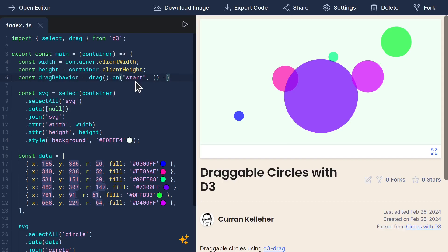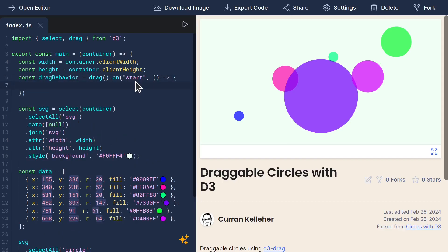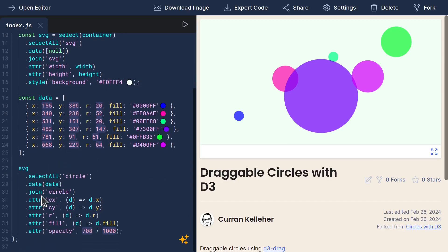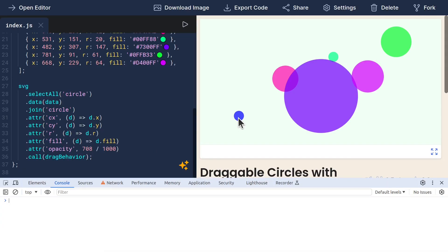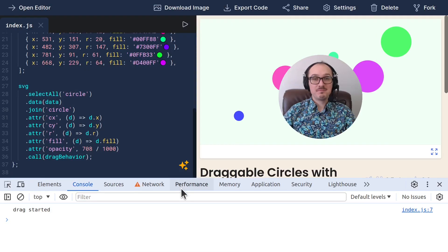I'll make this a function that says console.log 'drag started'. I believe what we want to do is use .call on the circles, so let's try .call drag behavior. If I attempt to drag it, it says 'drag started'. Okay, we're like halfway there.